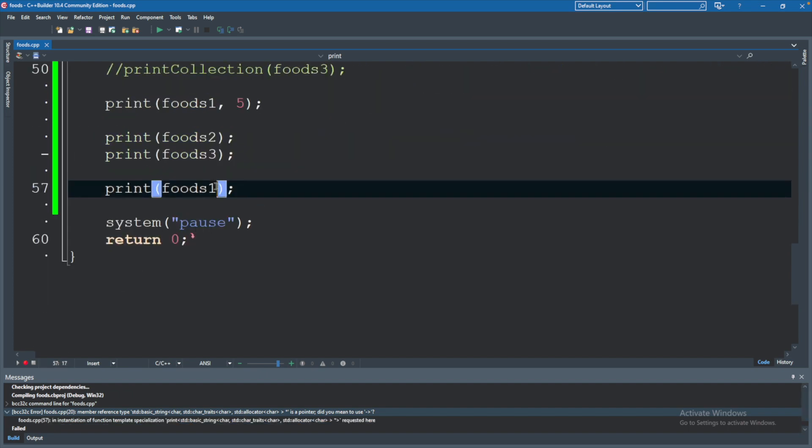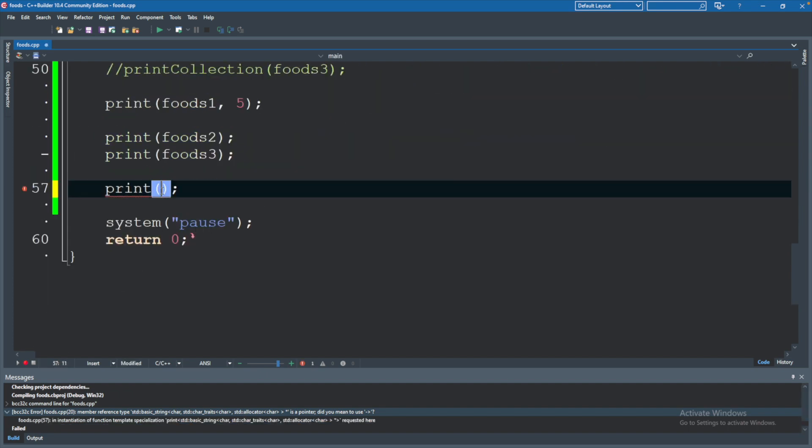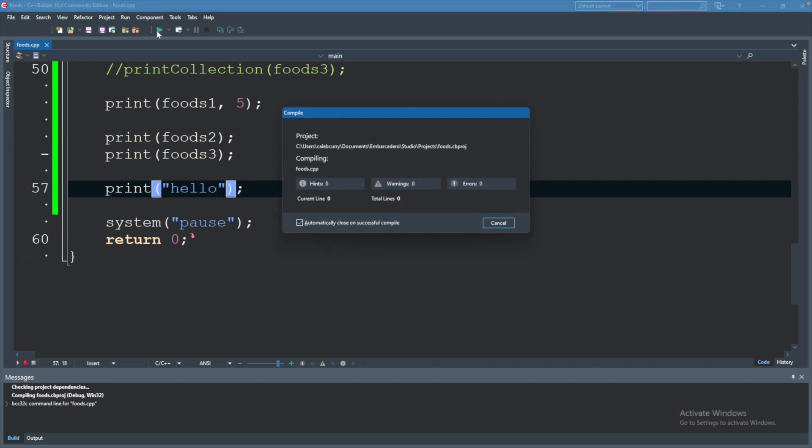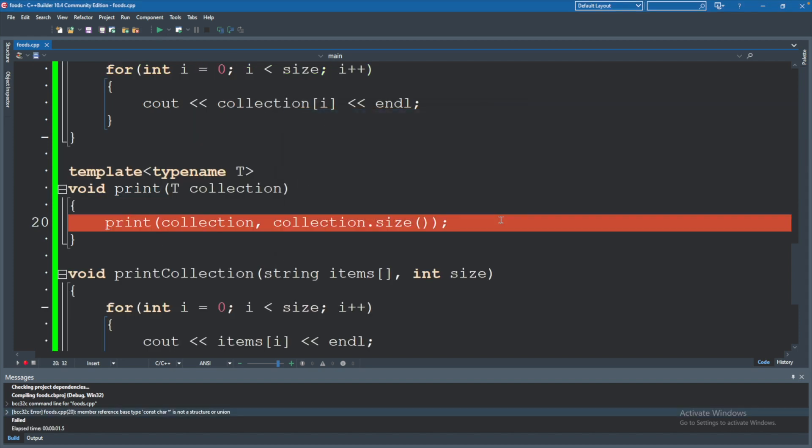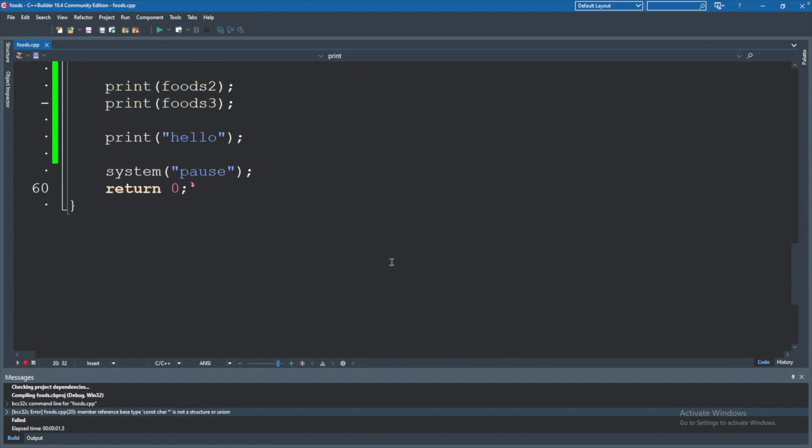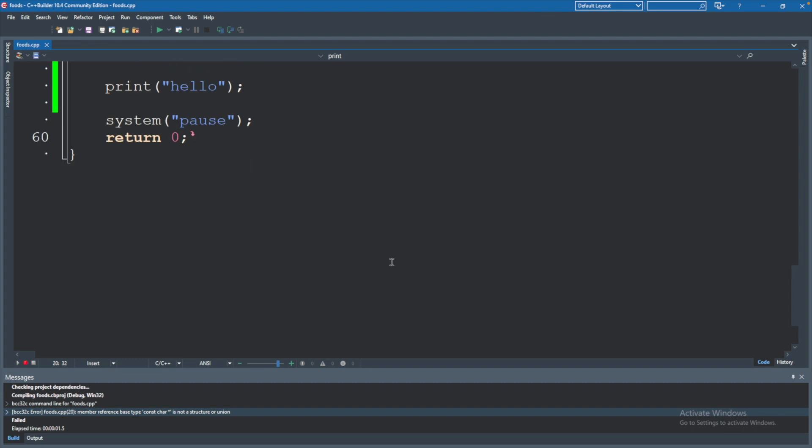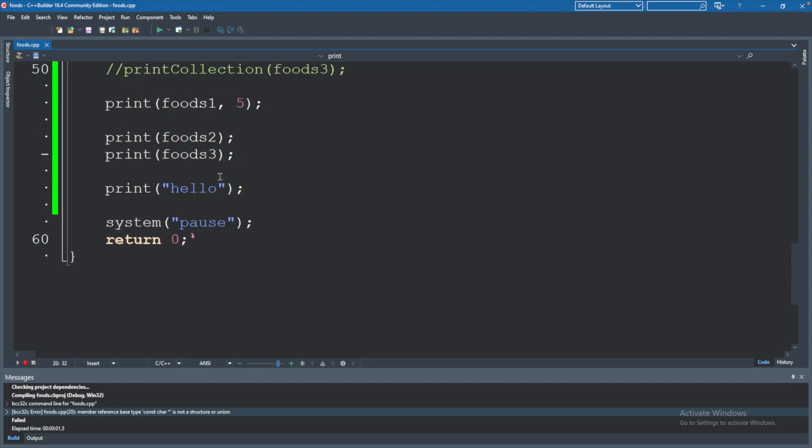Another example would be if we passed in, not a collection, but let's say a string, hello, and we run now. Similarly, going to get an error. And let's try one more type just to confirm this idea. Let's go ahead and pass in a double. So let's say 50.5. Hit run.